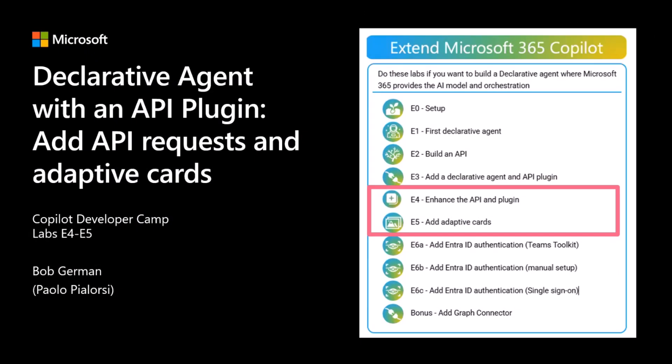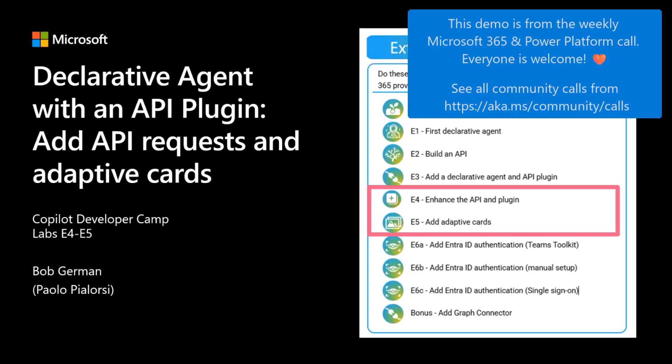Today we are going to see how you can extend the declarative agent with an API plugin, adding additional requests to the API plugin, and leveraging adaptive cards.